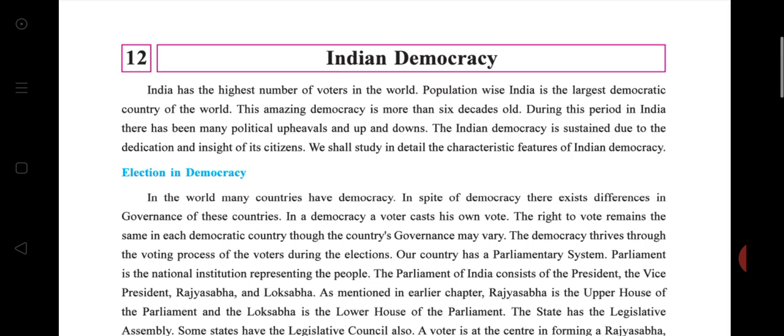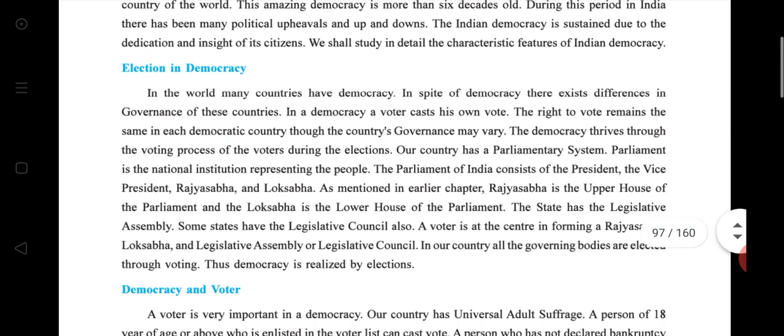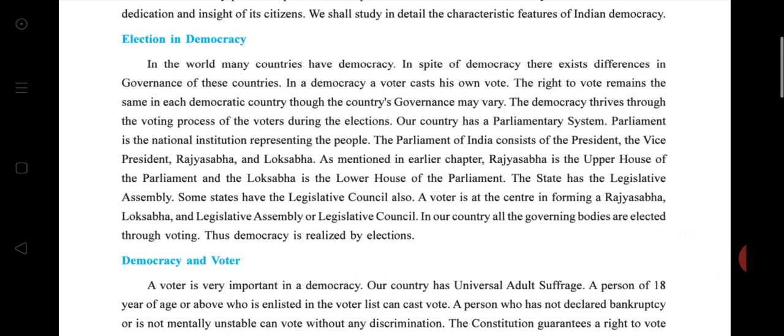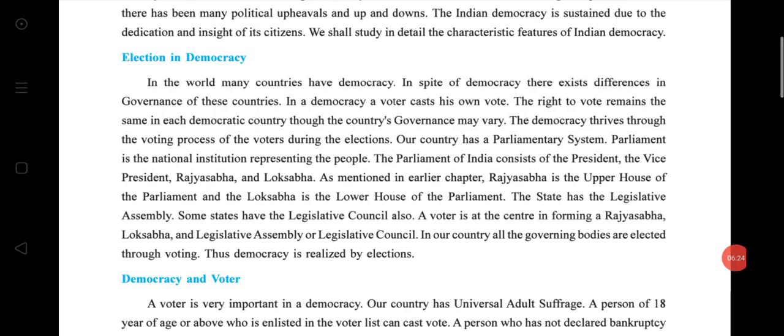We will study in detail the characteristics and features of Indian democracy. First we discuss election in democracy. In the world, many countries have democracy; in spite of democracy, there exist differences in the governance of these countries. In democracy, the voter's right to vote remains the same in each democratic country, though the country's governance may vary.